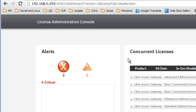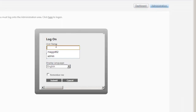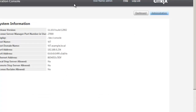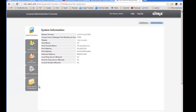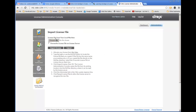Connecting to my license server on port 8082 for the console, we can see the licenses that are available. I don't currently have any ZenDesktop licenses. So I've logged onto mycitrix and downloaded the licenses for ZenDesktop. Moving into Administration and logging in as our admin user, we can navigate to vendor daemon configuration and then import the new license.